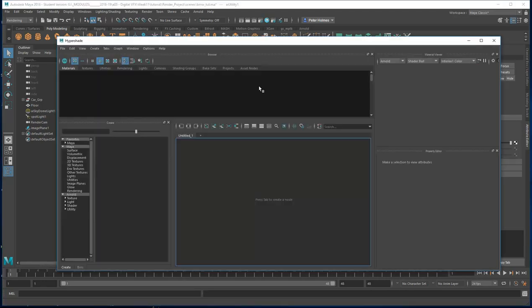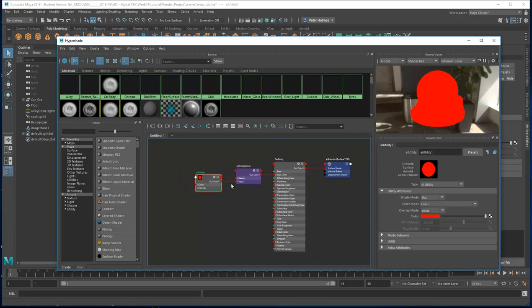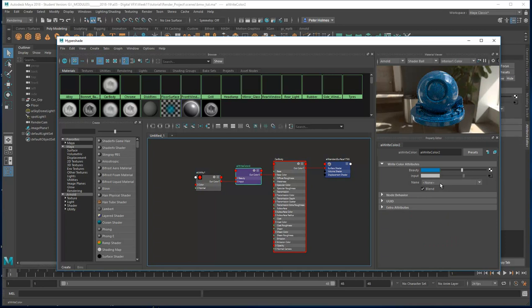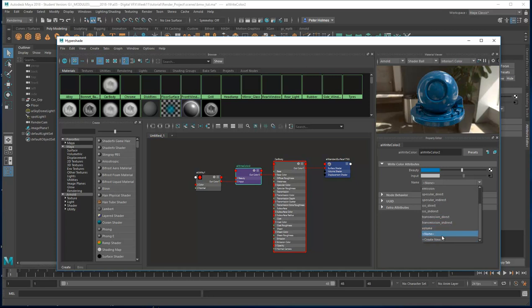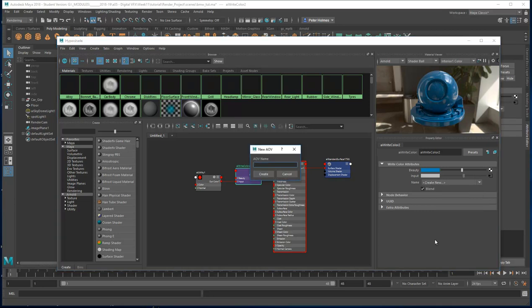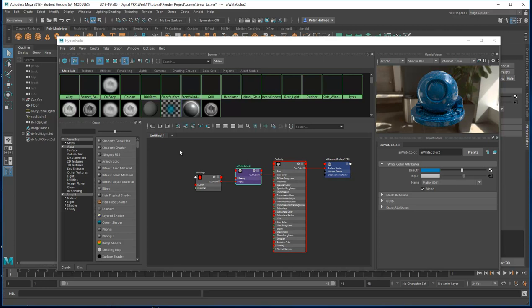One thing I forgot to do before closing the hypershader was to define the layer. In our Write Colour it wants to know what will trigger the switch. We want to create a new layer to handle the switch — basically a custom AOV. I'm going to call it matte_ID_01. The reason I'm giving it an 01 is because I can create matte_ID_02 for the wheels, matte_ID_03 for the grill, and so on — multiple matte sets using this method. That is now assigned to matte_ID_01.